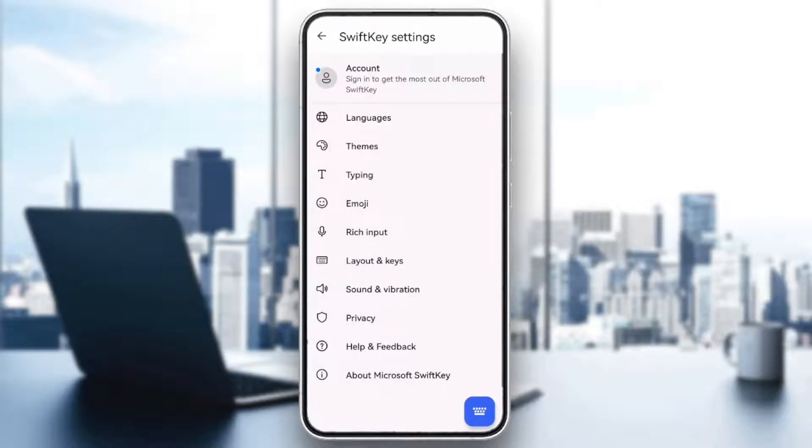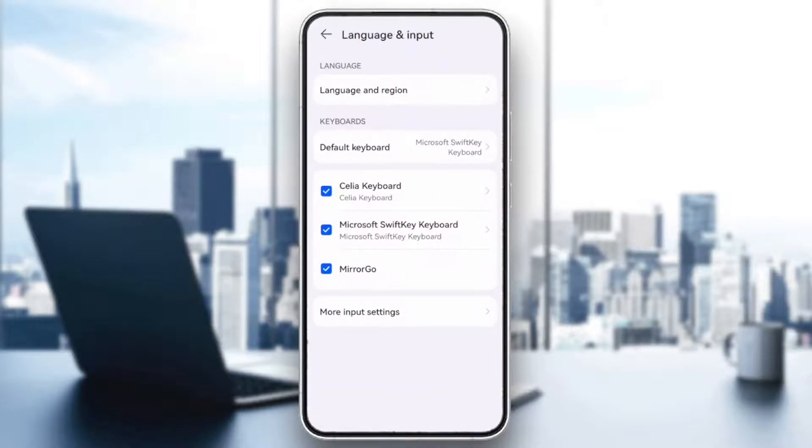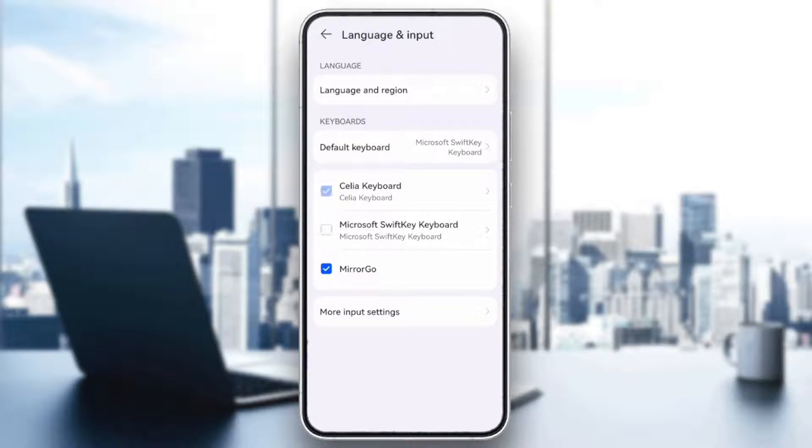If the issue persists, try switching to a different keyboard. Download a keyboard like Gboard or SwiftKey from the App Store or Google Play Store and set it as your default keyboard.